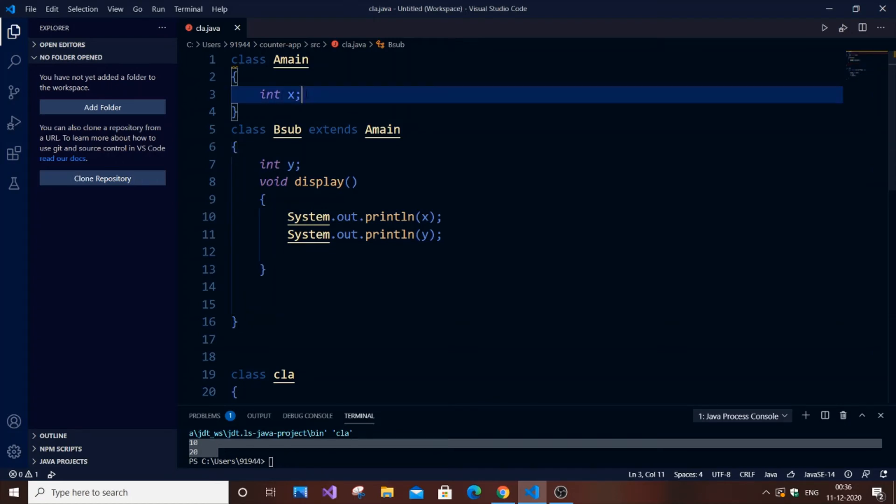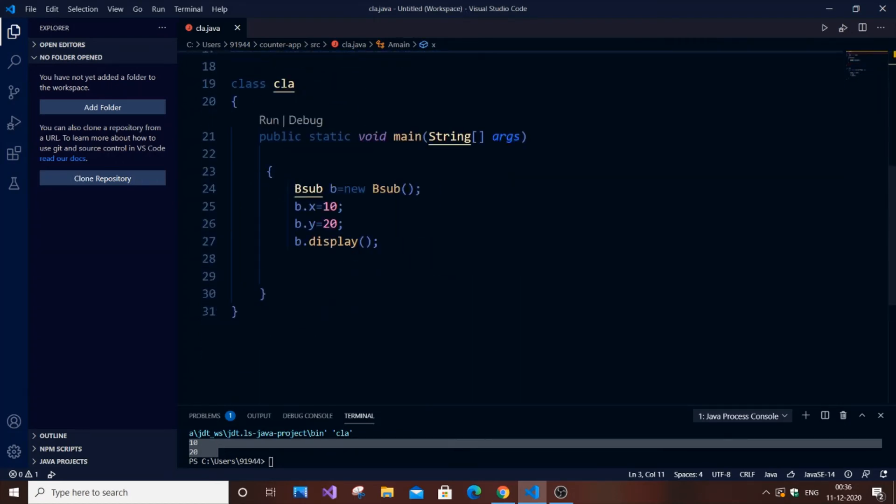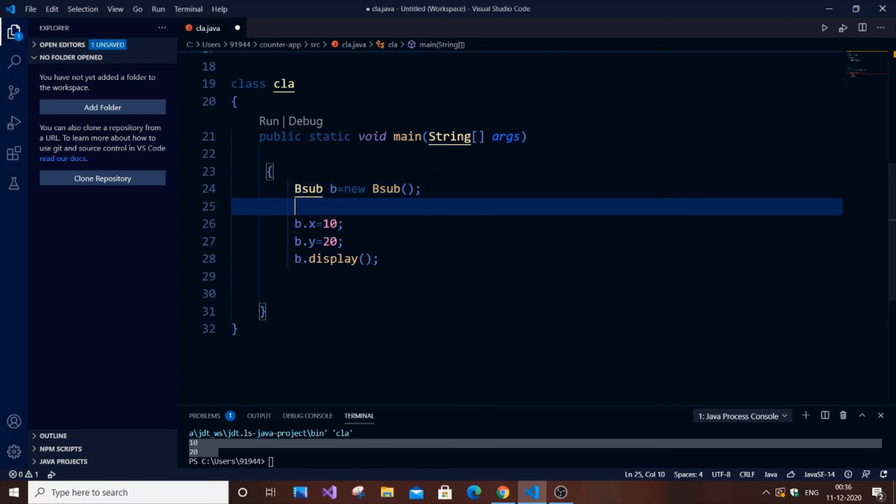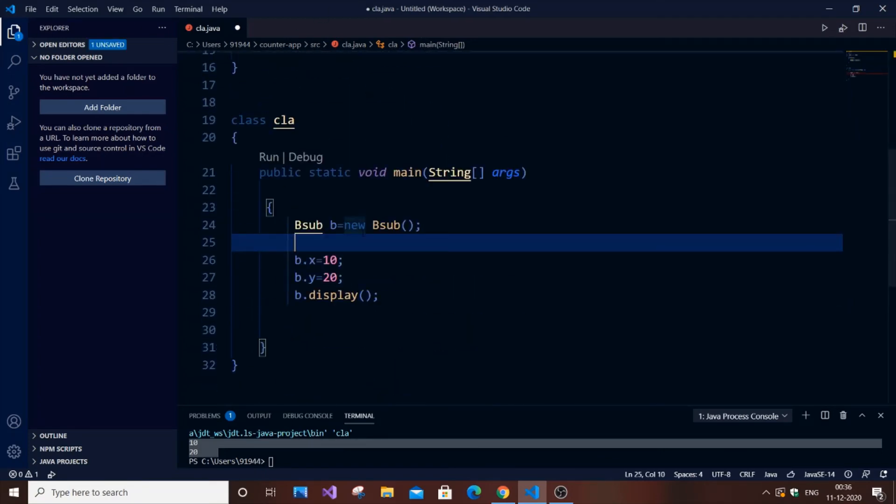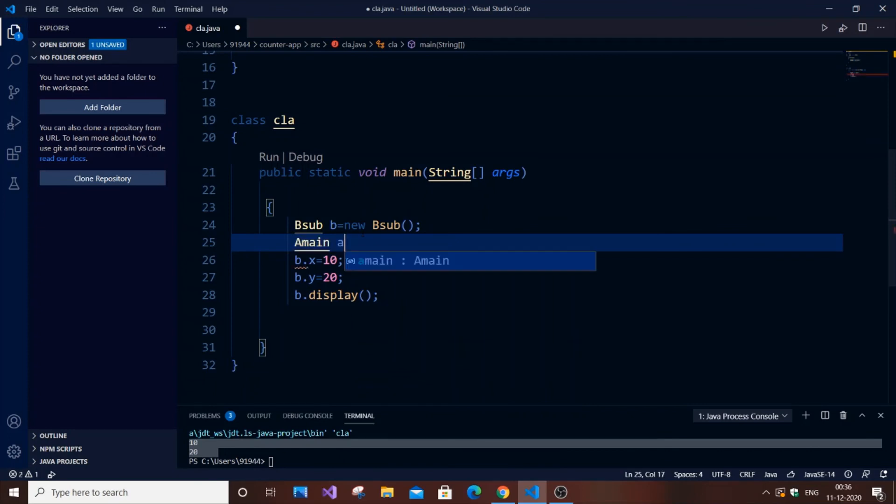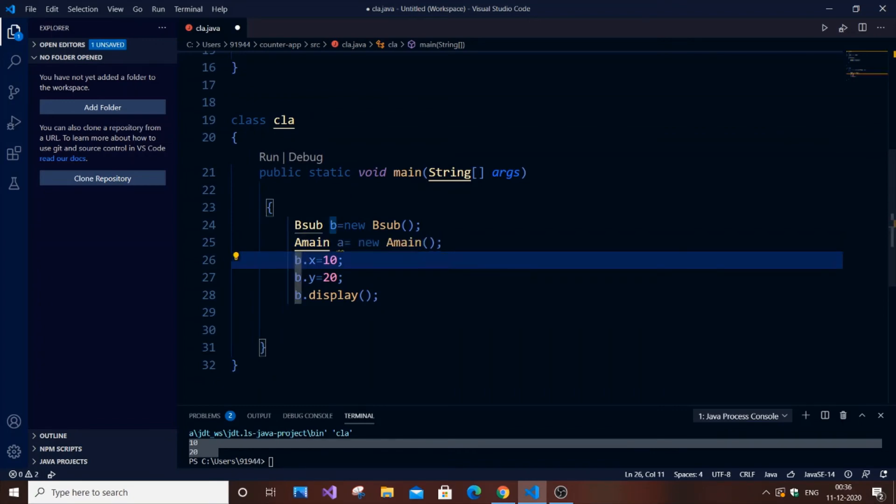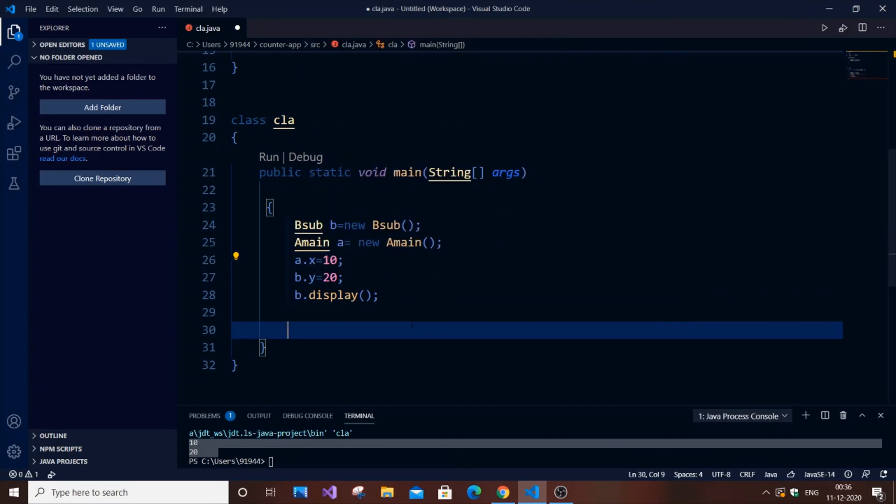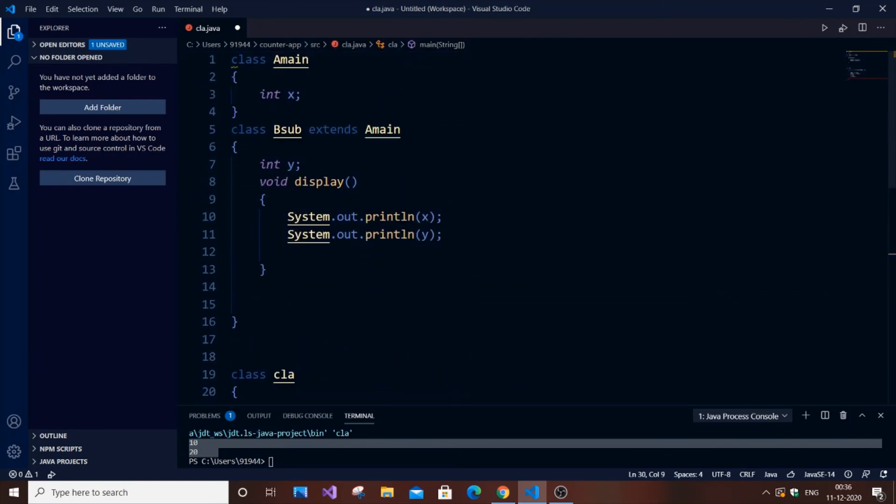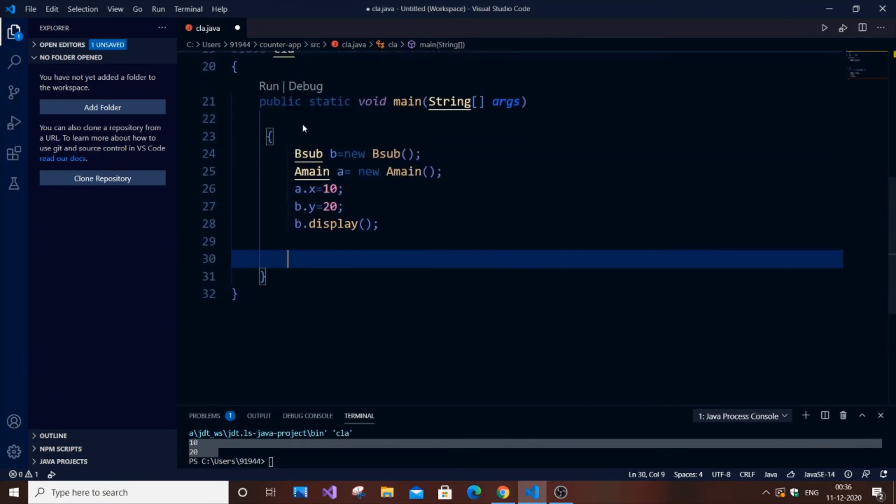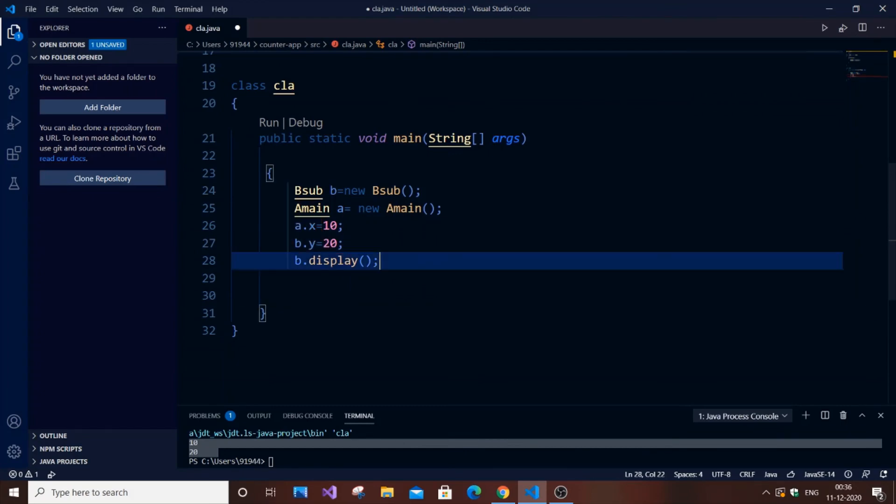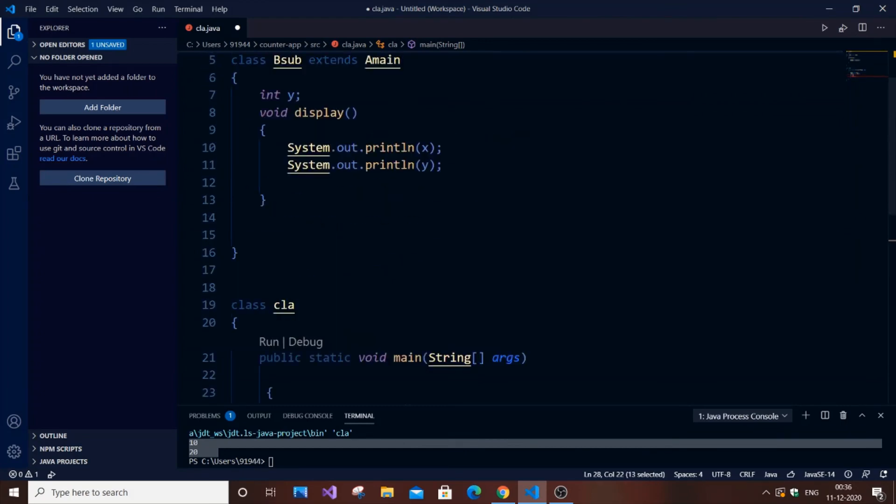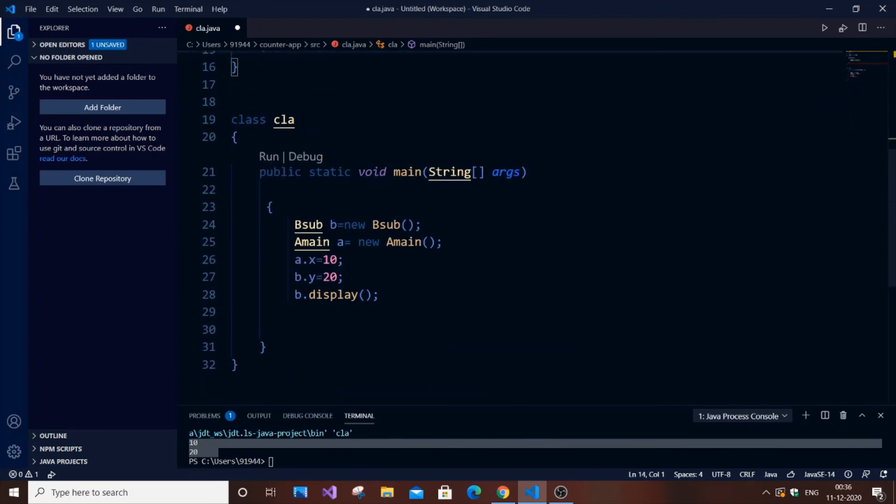Let me explain another thing. Now let me create an object of the class AMain. AMain a equals new AMain. If I assign value to a.x separately, and then display the whole thing, what do you need to guess the output? I'm doing a.x equals 10 separately.